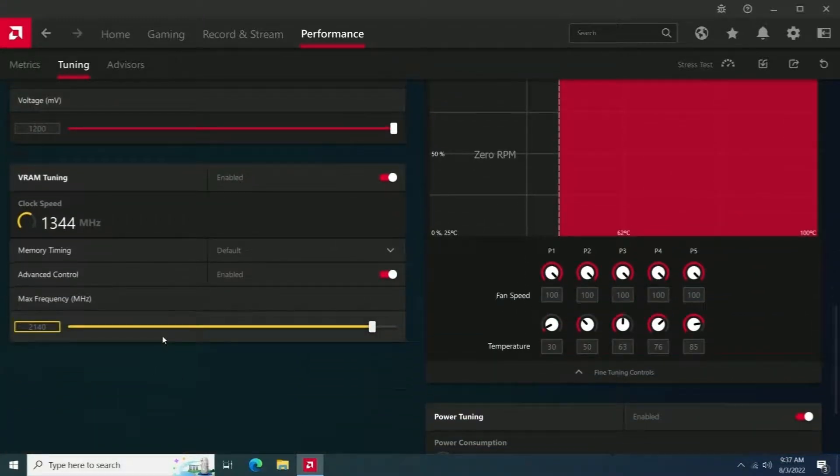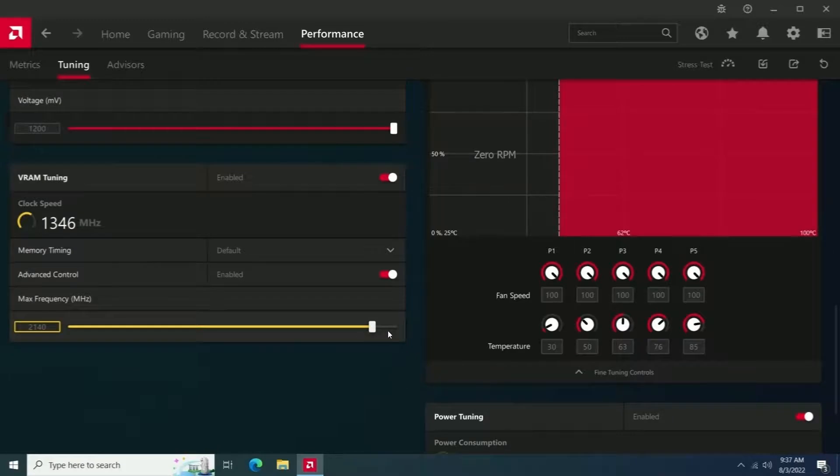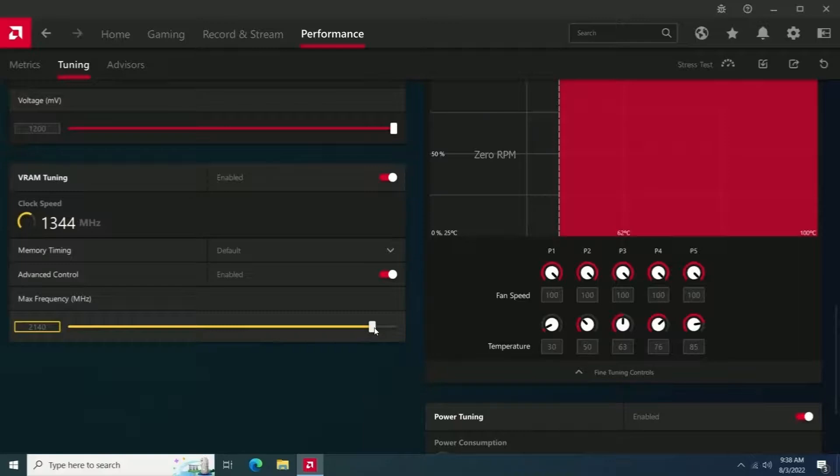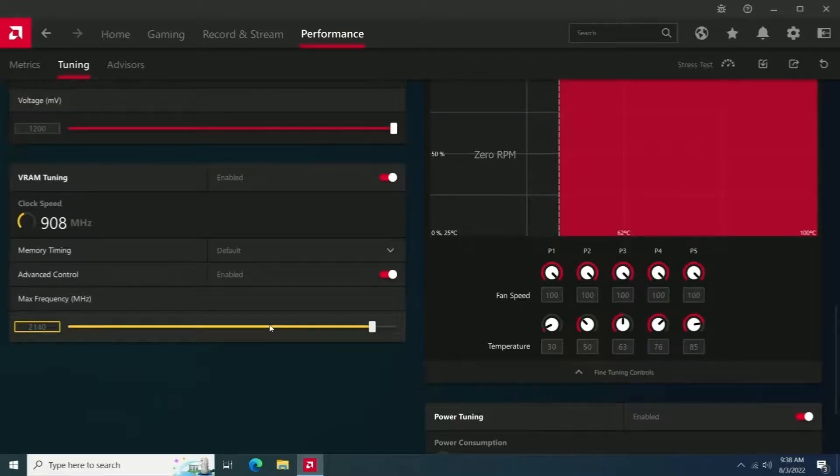The only real way to test if GPU overclock is stable or not is just by playing games with it really. I'm not going to play a bunch of games with this guy's computer. I did a bunch of benchmarking to make sure that it seems stable, but that's as far as I'm going to go.